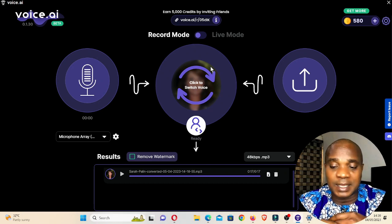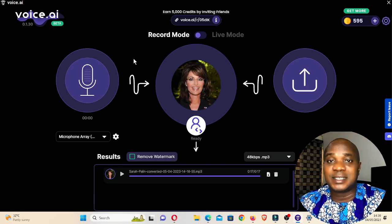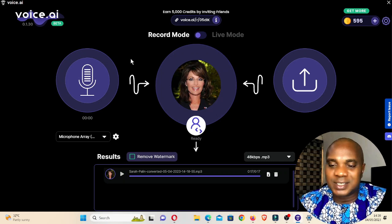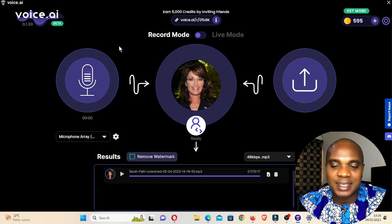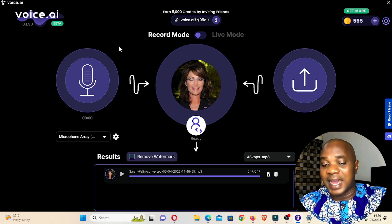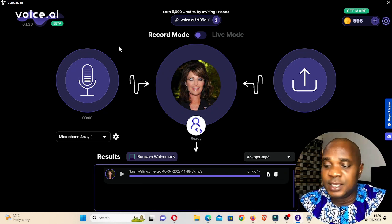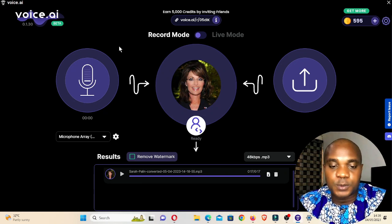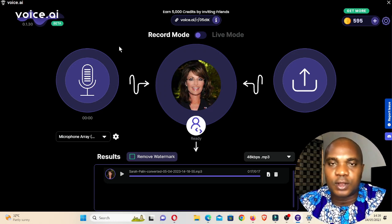Voice Mod didn't hang my system, but voice.ai did. So if you're using a very slow system, neither Voice Mod nor voice.ai will work well. You need at least a Core i7 with 8GB or 16GB RAM, or Core i9 or higher, because these AI softwares are very strong and heavy.